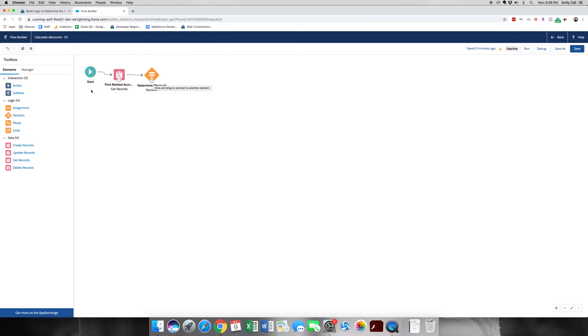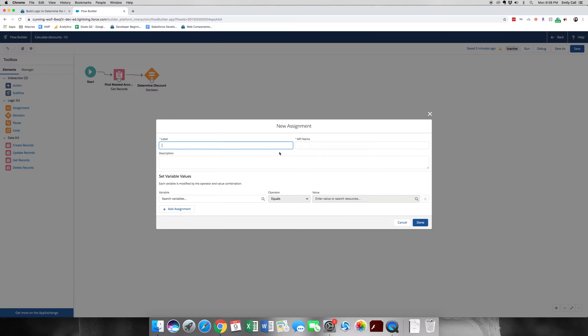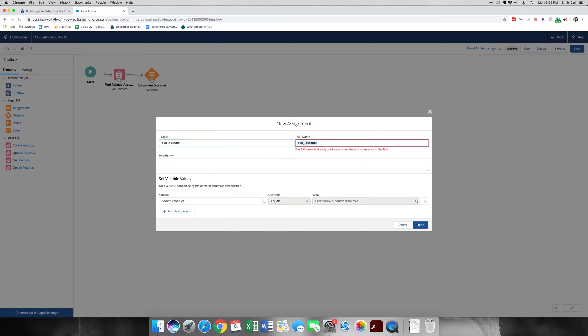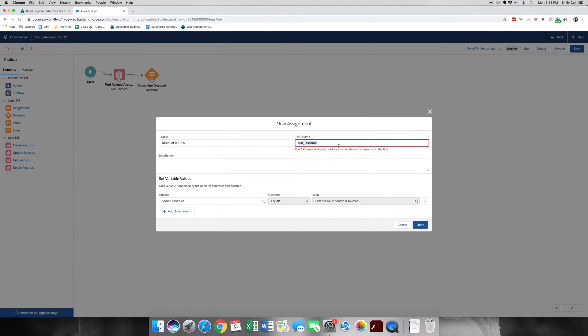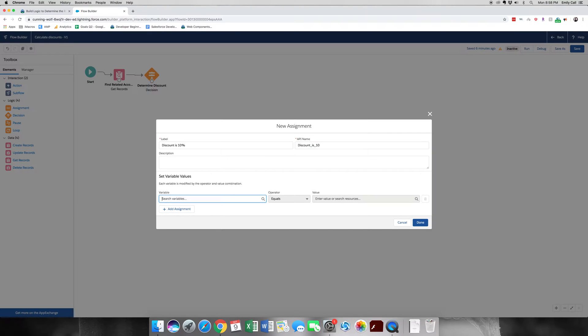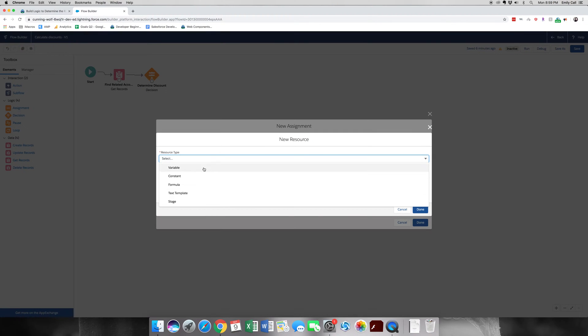So now, the next one we're going to go is assignment. We're going to create three different assignments, one for each of these discount types. First one we're going to do is full discount. Actually, instead of full discount, we're going to call it discount is 10%. And I believe the API name for this will be discount_is_10. For variable, we get to create a new variable. So let's go ahead and do that.